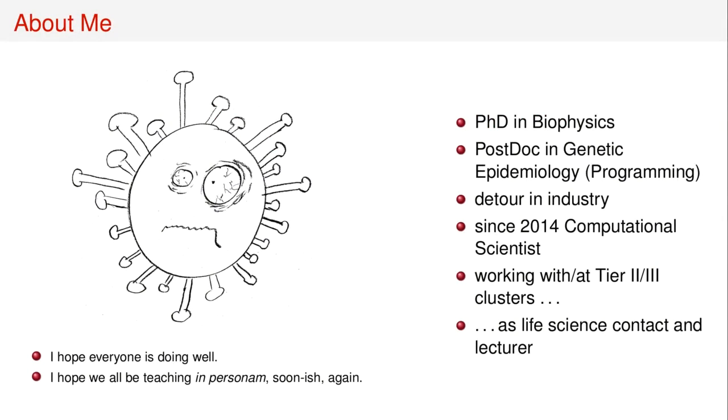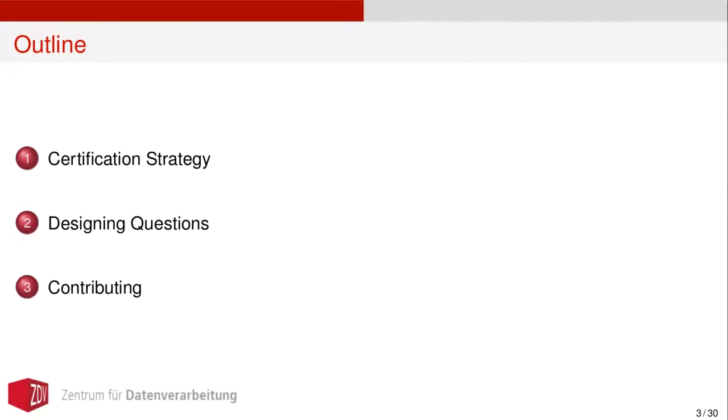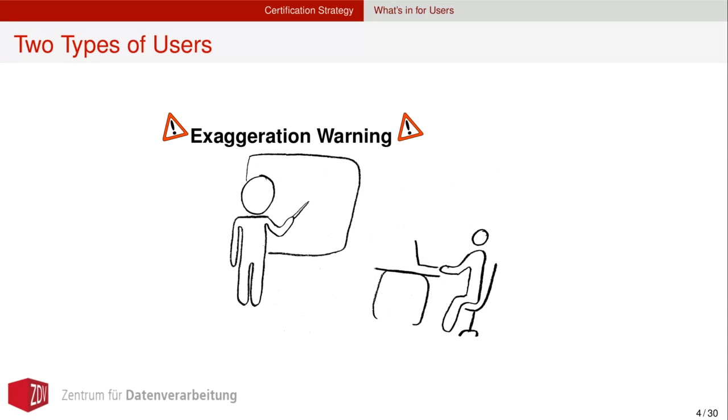Just briefly about me. I'm non-computational, non-computer scientists. I work with a tier two or tier three cluster as a life science contact. So this talk now is about the certification strategy, a little bit about designing questions and eventually about contributing back. Veronica, I hope that I can answer a few of your questions, but Lev and Brian, we are still in the development phase as you might have recognized.